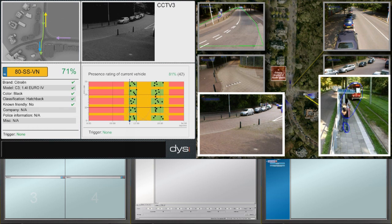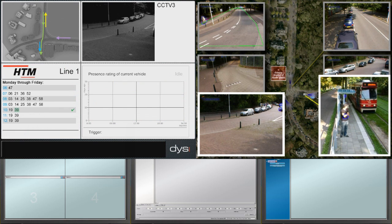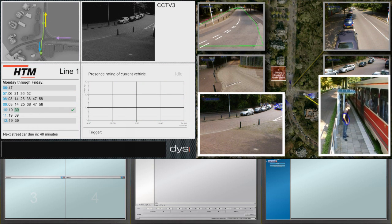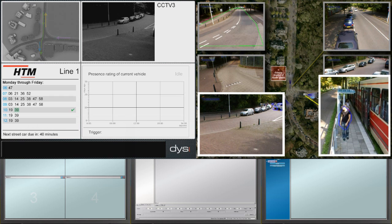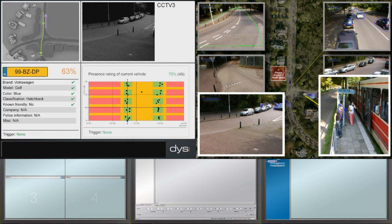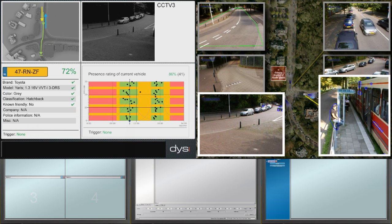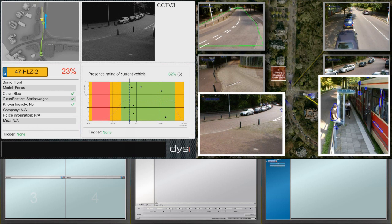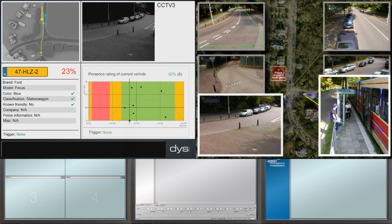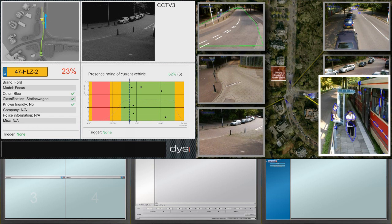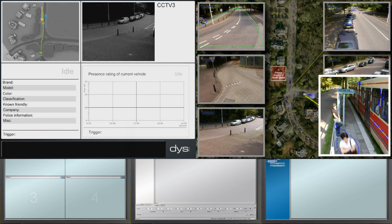Additionally, Beware's own database provides a tool for comparison with historic behavior. In this case, the current time of passage of a vehicle is compared to its normal pattern, providing a presence rating of the current vehicle. This enables fast recognition of deviations. All relevant data and information are then combined to determine real-time risk assessments.